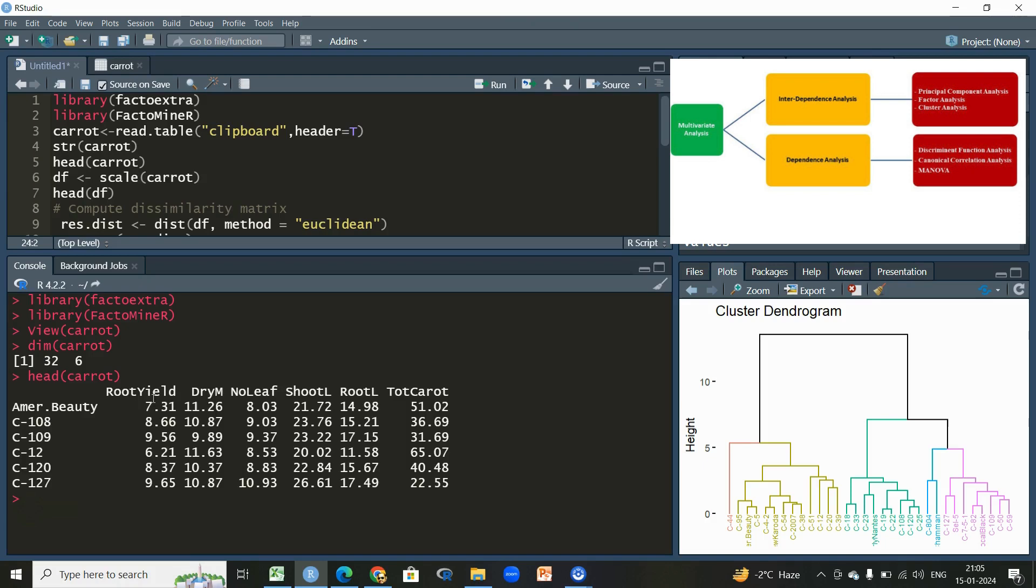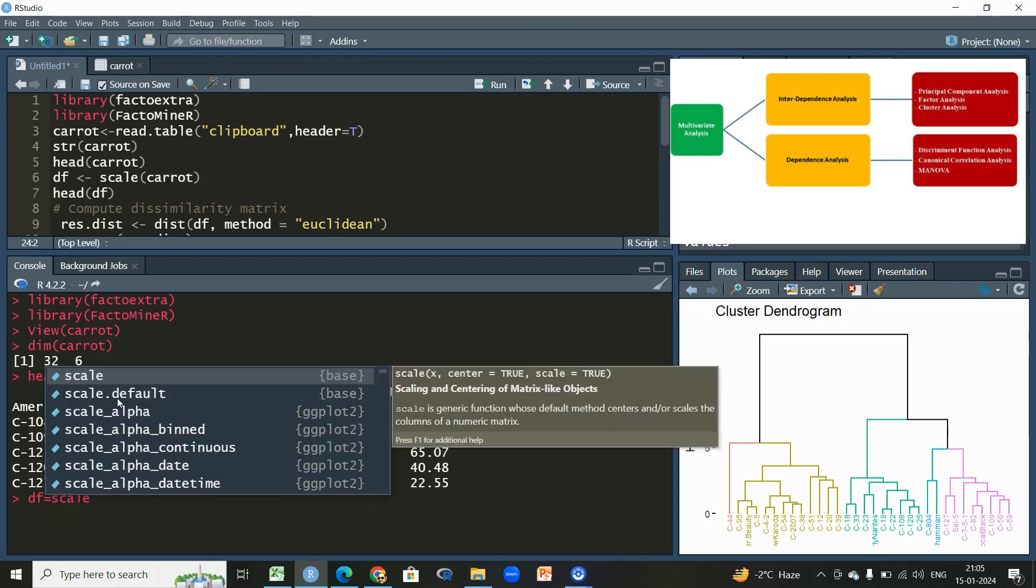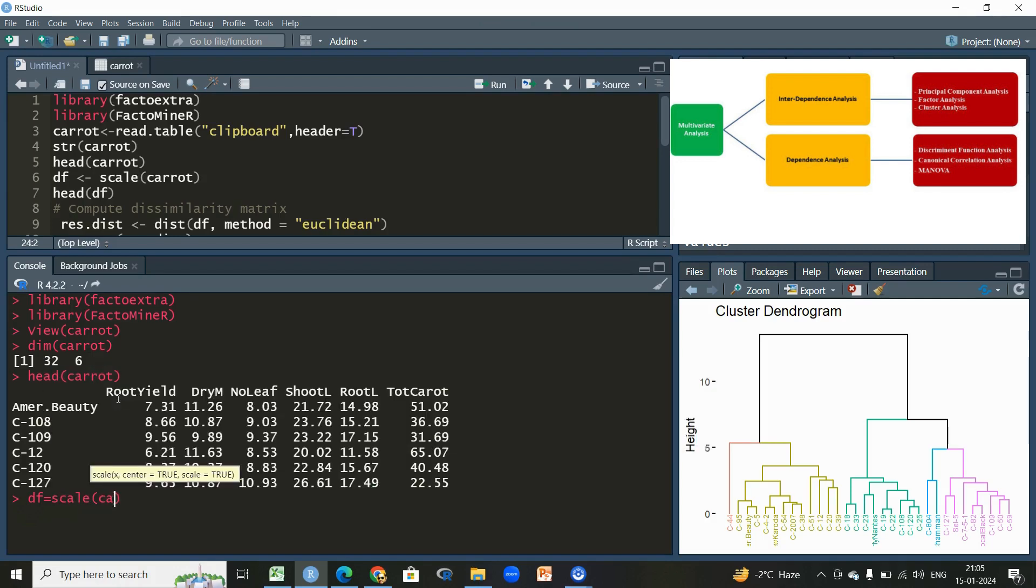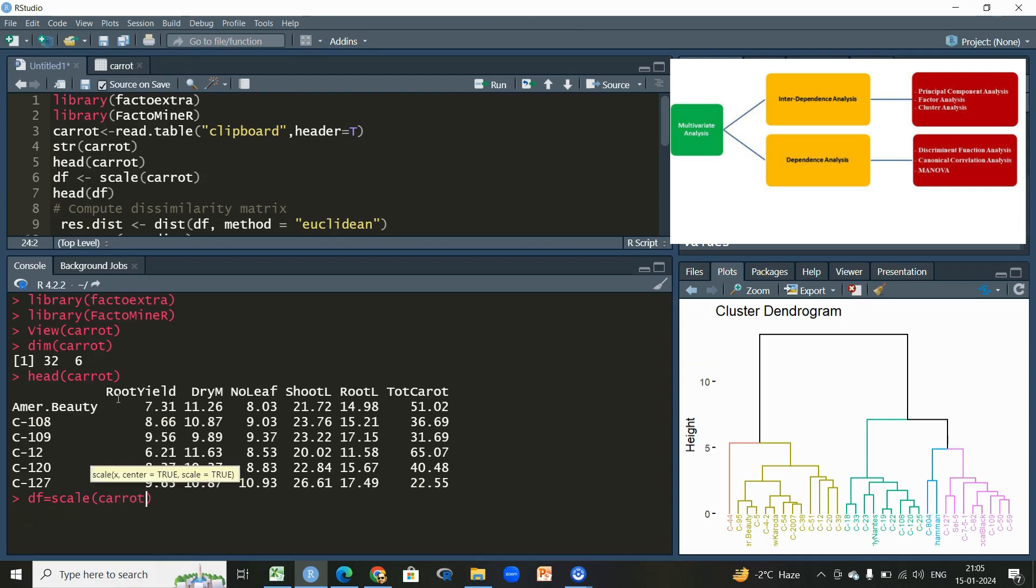Since we have six variables and all these six variables are measured on different units, let us first do a bit of scaling so that to make the dataset uniform. It is a similar thing that we do for normalization or standardization of the data. Let us give some name to this function and we'll be using the scale function, and we're going to scale our original dataset, and the name of the original dataset is carrot.